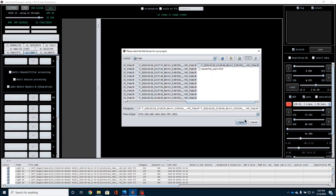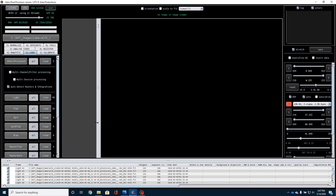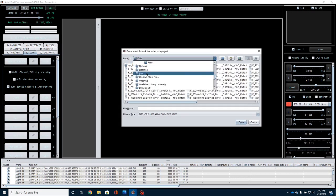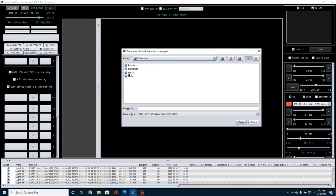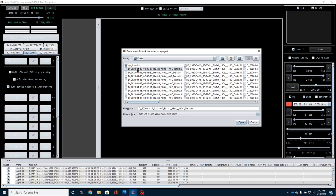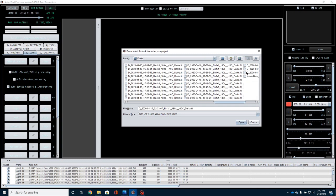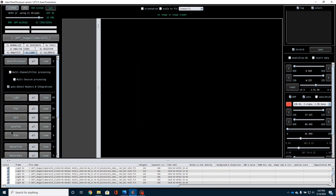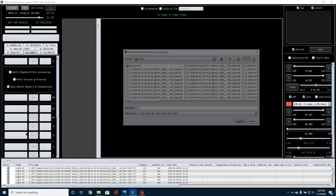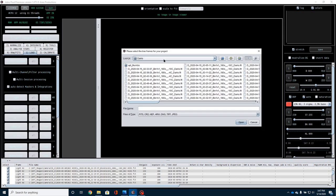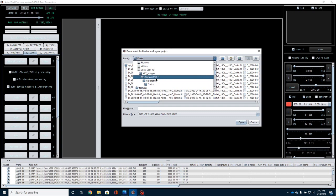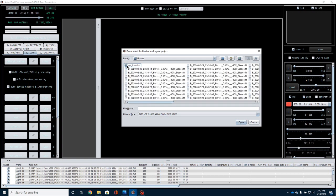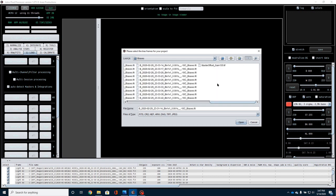I keep all of my calibration frames in a folder called Calibration. So I'm going to come over here and get all my flats, and you get the idea, right? You're just going to load in all of your calibration frames. I'm going to load in my darks, and I'm going to load in my biases.